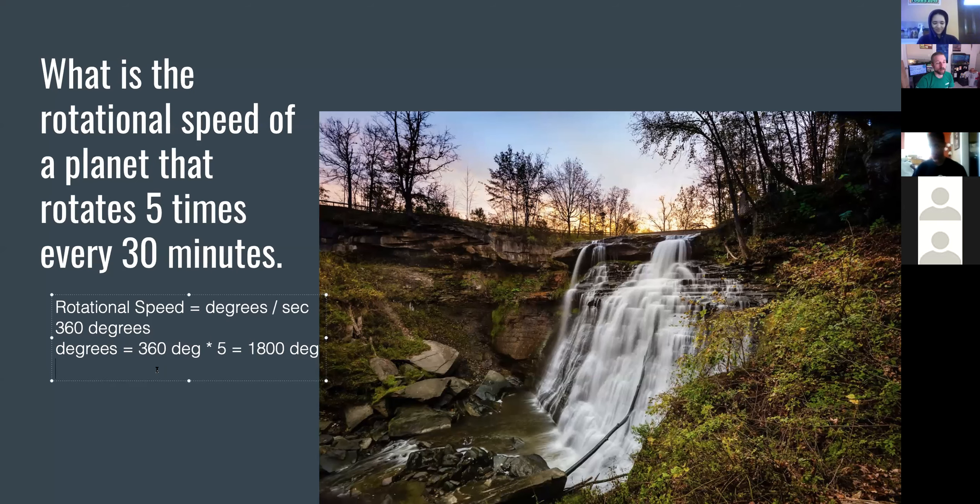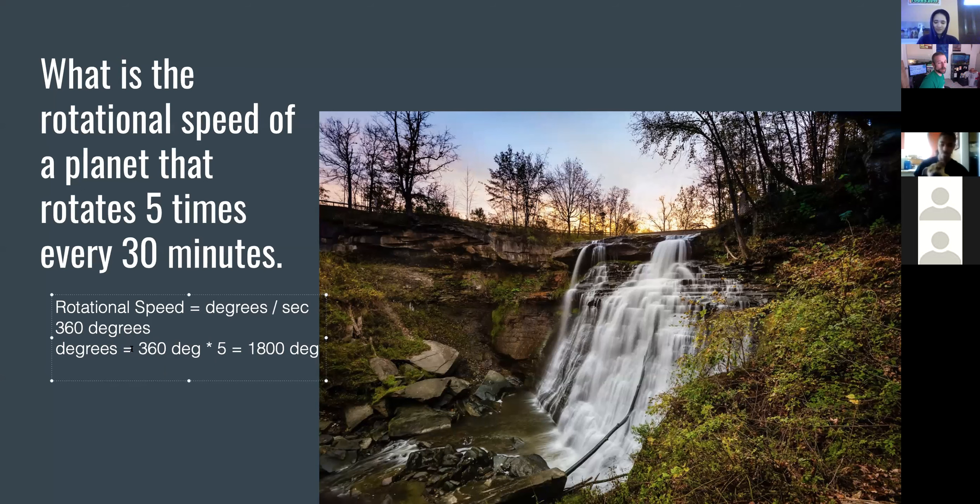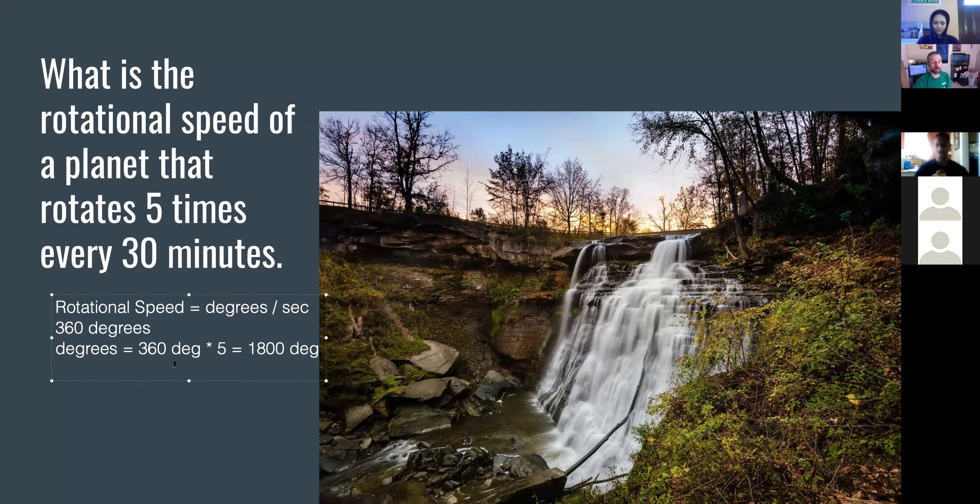We've got rotational speed equals degrees per second. We've got 360 degrees in one rotation. The amount of degrees equals 360 degrees times five rotations equals 1,800 degrees.